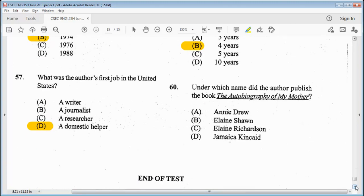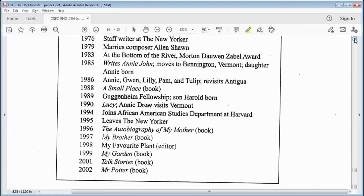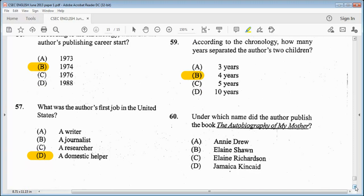Our final question: under which name did the author publish the book The Autobiography of My Mother? This book was published after she was married — she married Alan Shawn. So we're looking for that name. It was after she got married, so B, Elaine Shawn, would be our answer.